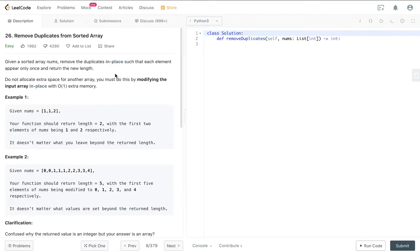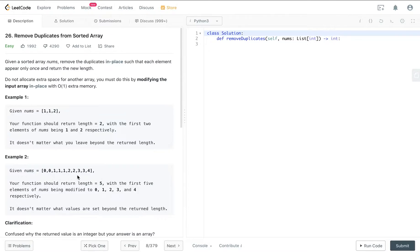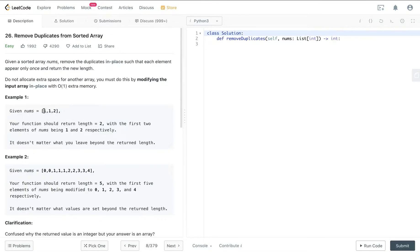So we can see that by in place it means that we are actually overriding the input as we go through the list. For example, if our input is [1,1,2], then we know that we have to remove all the duplicates.